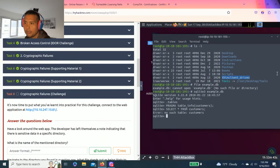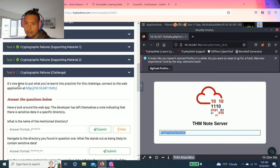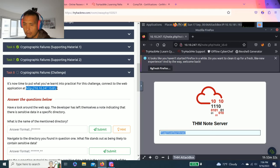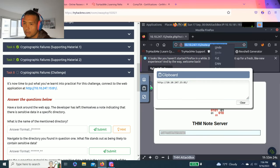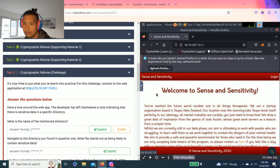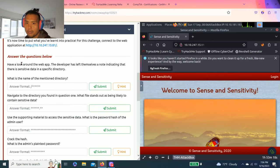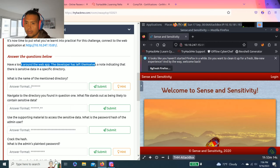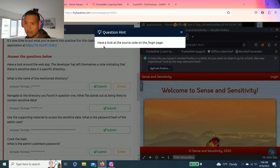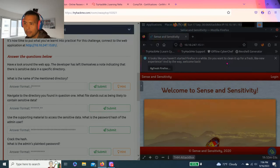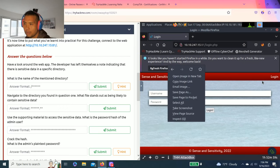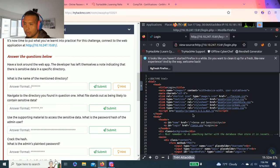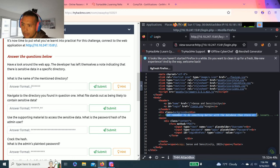Task 8, cryptographic failures challenge. It's now time to put what you learned into practice. For this challenge, connect to the web application. Answer questions below: have a look around the web app, the developer has left themselves a note indicating there's sensitive data in a specific directory. What is the name of that directory? Hint: have a look at the source code on the login page. Click on the login and then source code. It says right here, must remember to do something better with that database than store it in /assets.